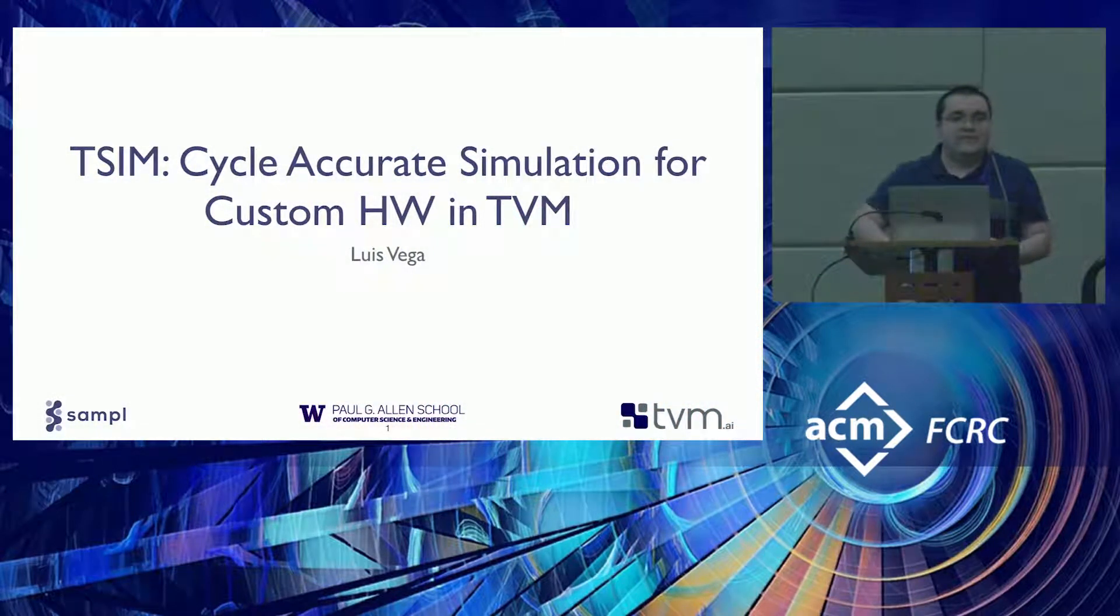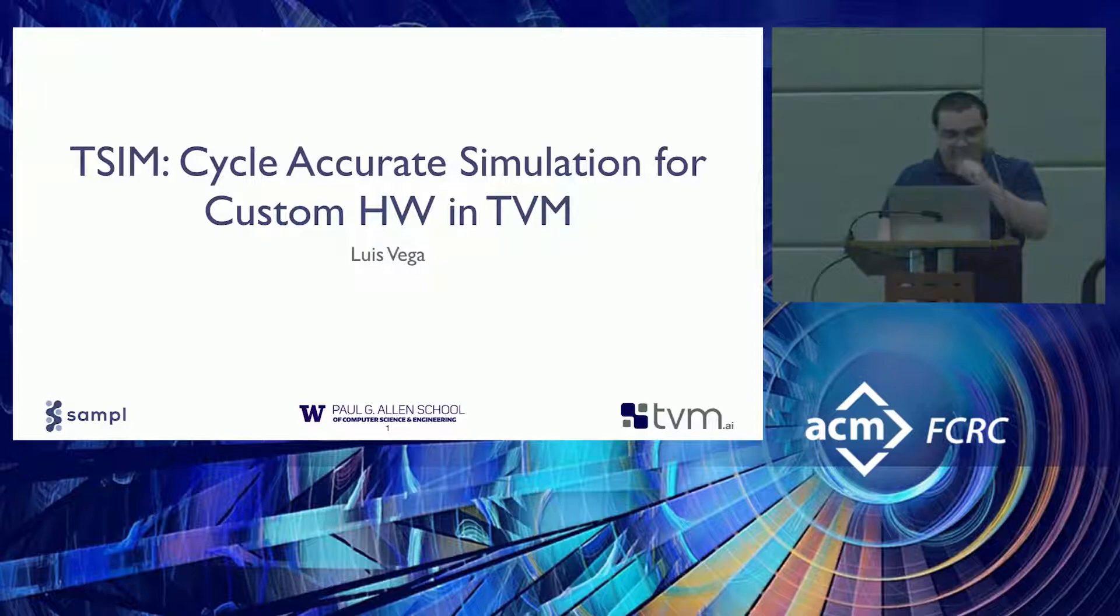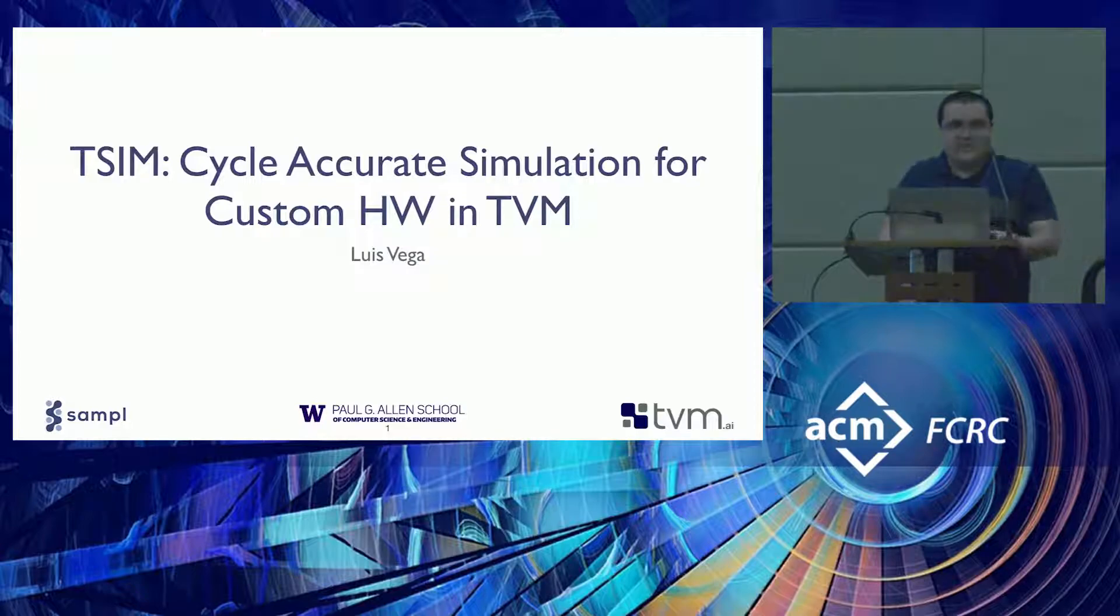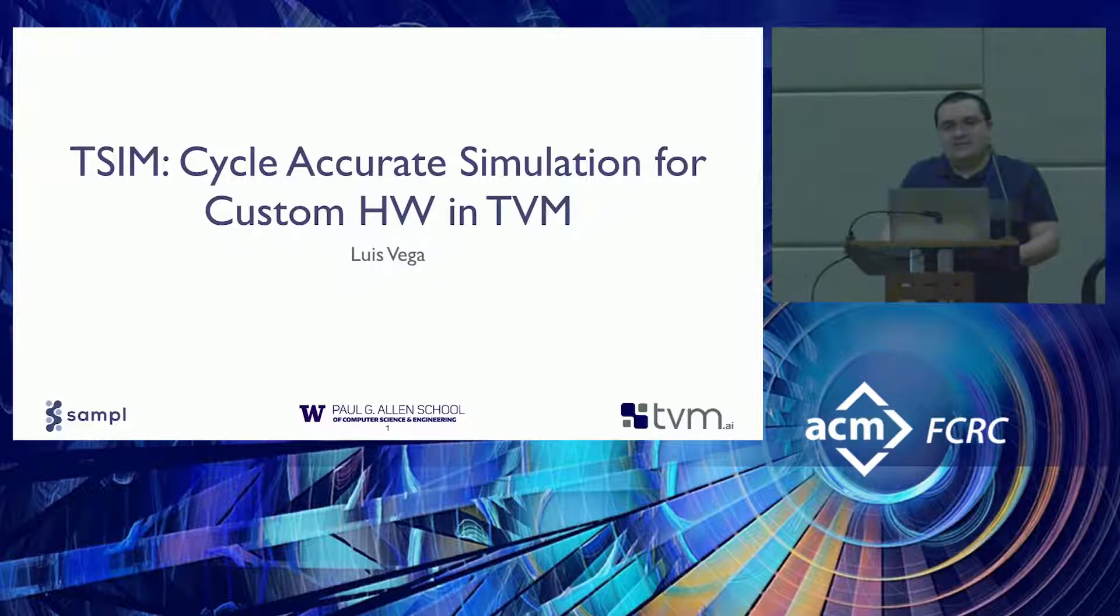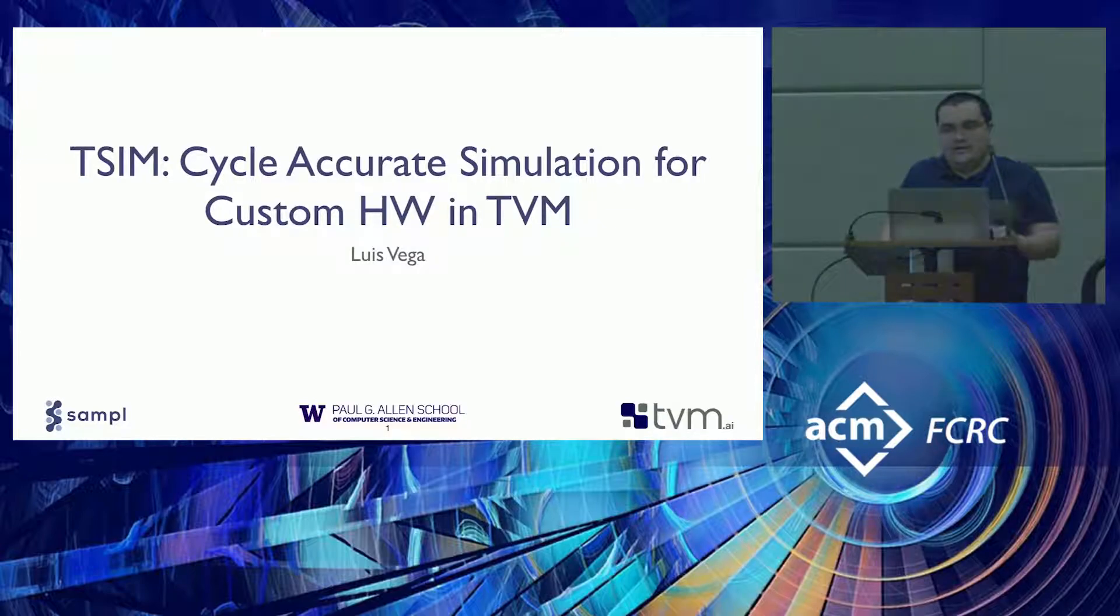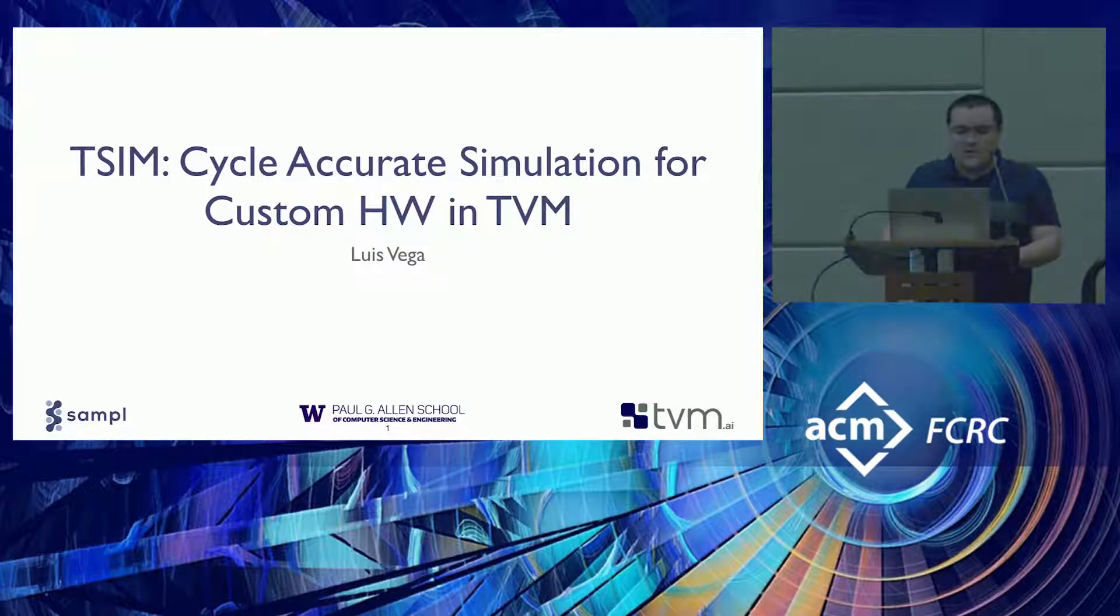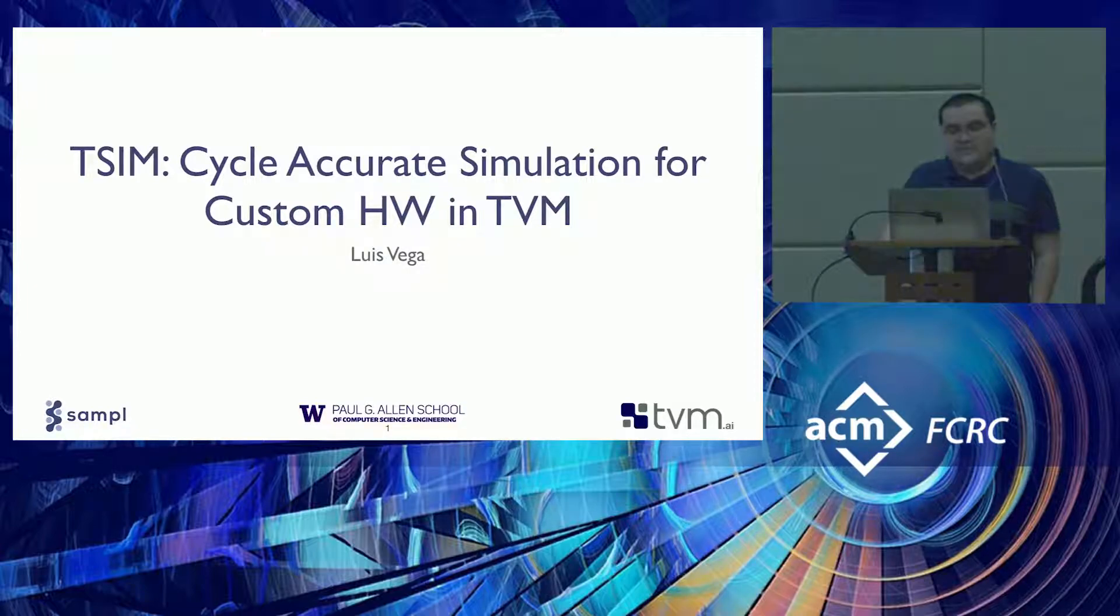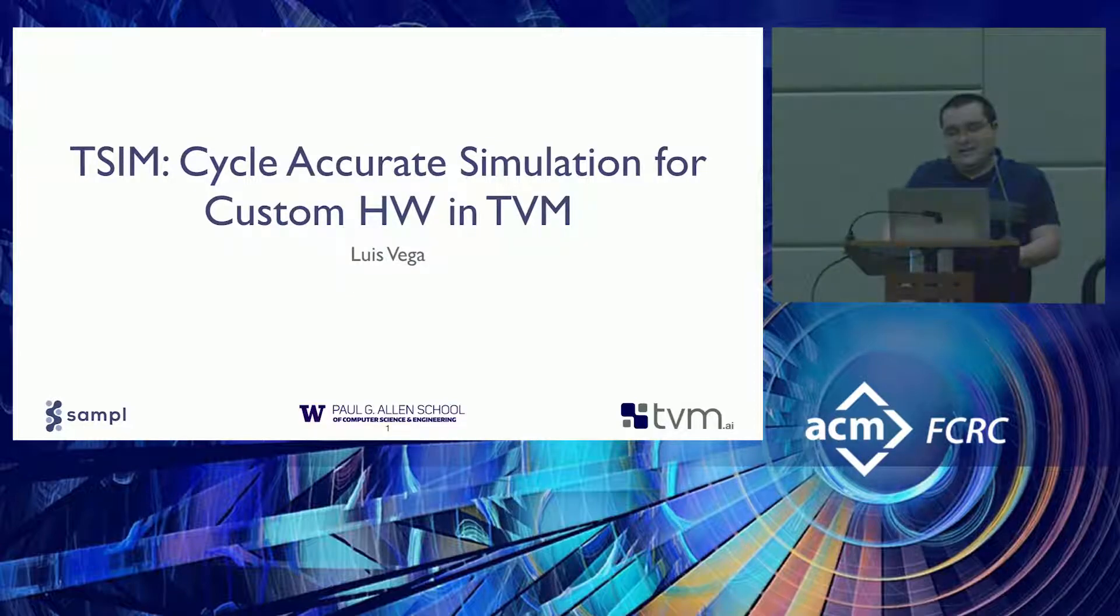Can people hear me over there? Yeah? Okay, cool. So let's see if we can finish this up quickly so we can all go to lunch. Today I'm going to be talking about some of the infrastructure we created when we deployed this new implementation of Vita and Chisel called T-Sim, which is basically cycle accurate simulation for custom hardware. This is the lowest level talk in the entire day.